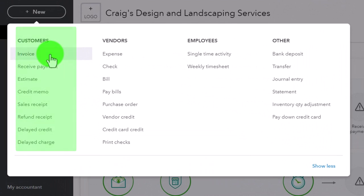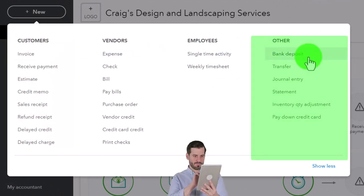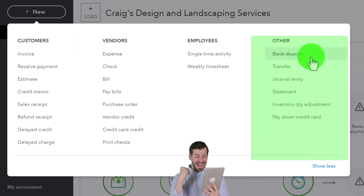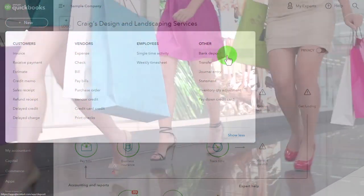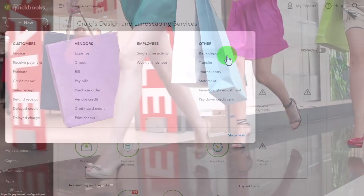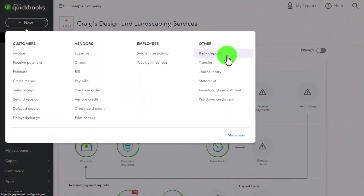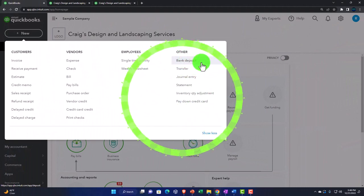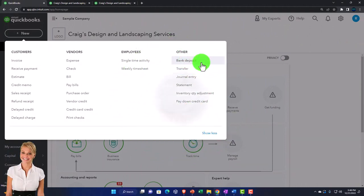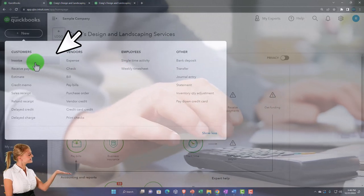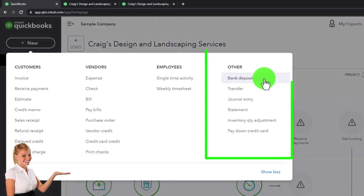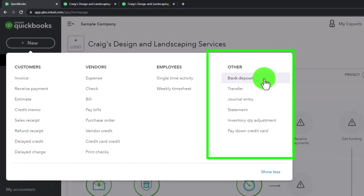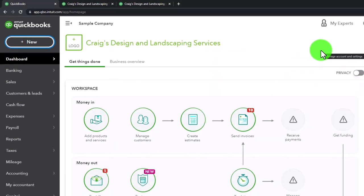The deposit form is in a separate area partly because we might have deposits from things outside of customers — we might put money into the business ourselves, or get a loan. Also note that if we use the deposit form to record revenue instead of an invoice or sales receipt, we lose detail because the deposit form doesn't have the capacity to record items the same way. I'll discuss that more by going to a flow chart.